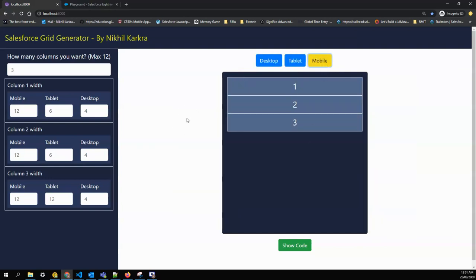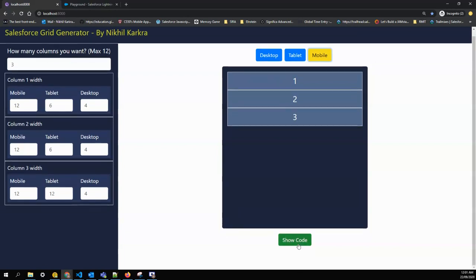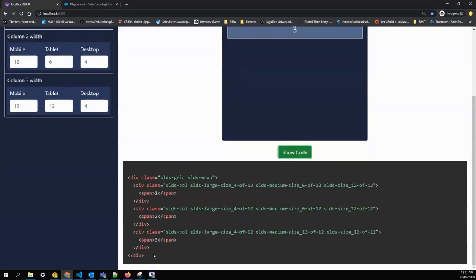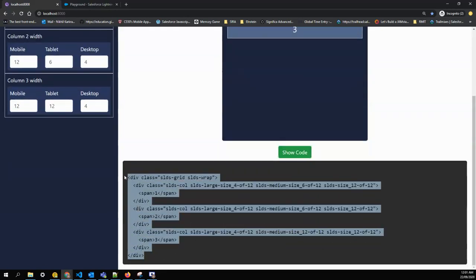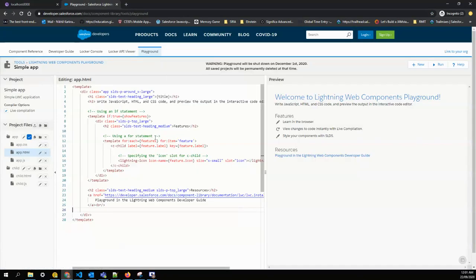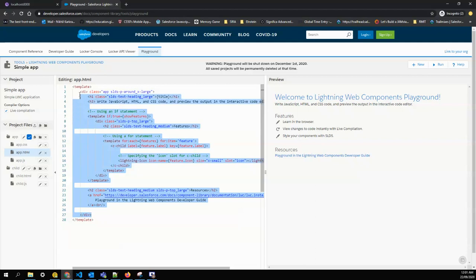Once you're sure you're looking for this kind of structure, you can click on 'Show Code,' just go here, copy paste. I'll show you in the playground. This is the playground given by Salesforce.